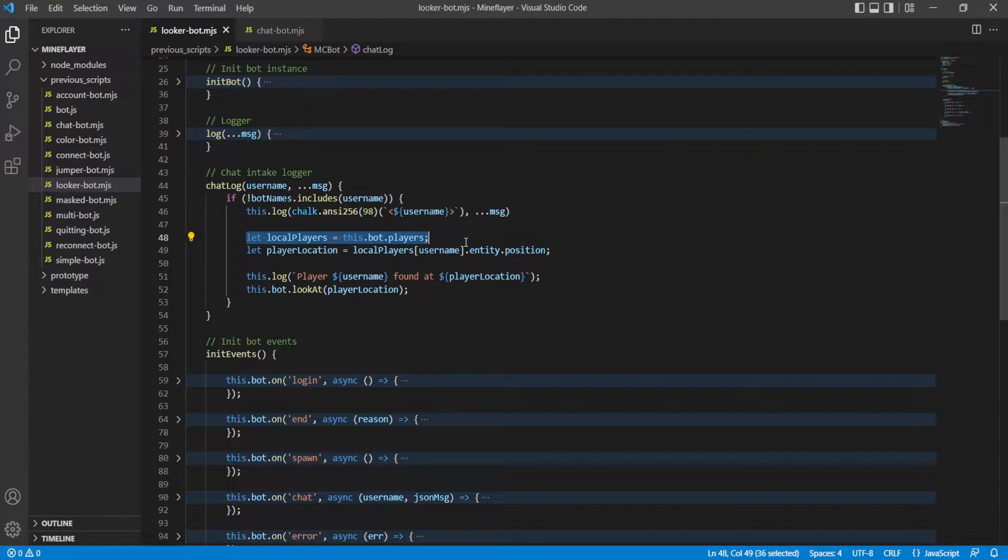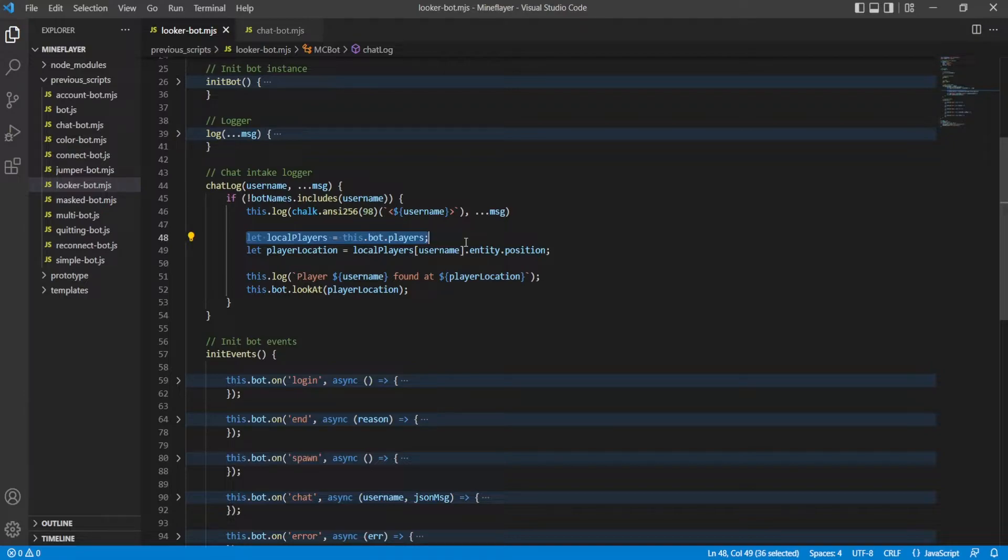For this it's important to note down we're making the assumption that the player who's talking is loaded in by the bot. This is not always the case of course - if you're on a server and someone's really far away and they talk it might show up in your chat but you won't have them loaded in and so you won't be able to do this. You need to have the entity loaded in.